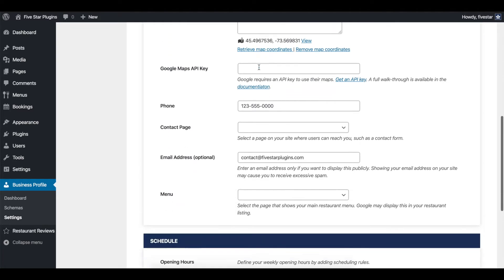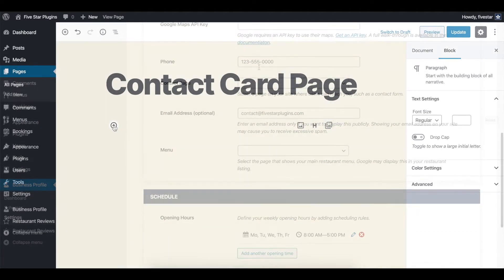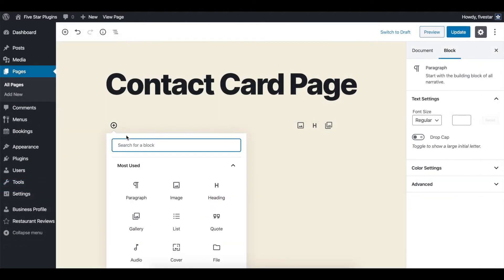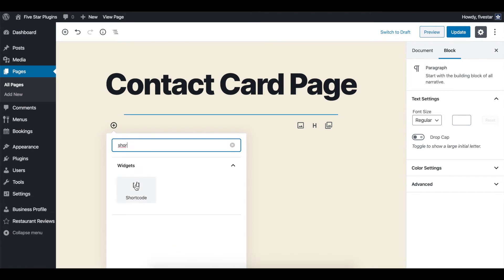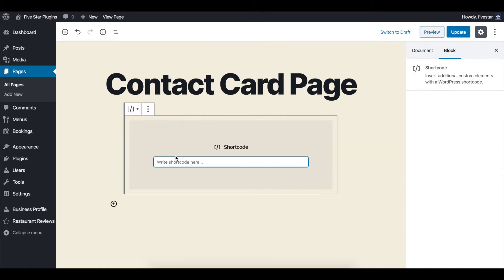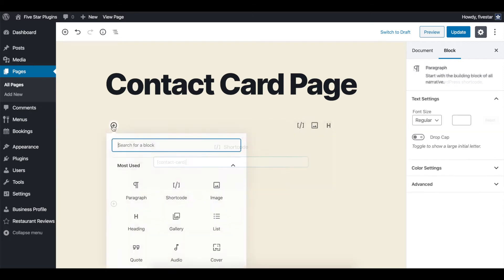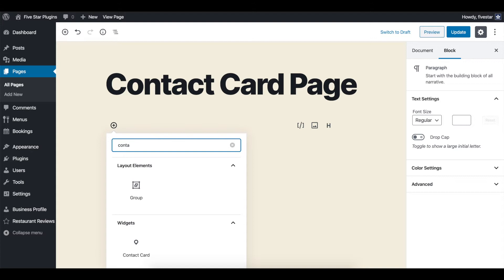This information will be used to automatically create a contact card, which you can then place on your site, either by choosing a contact page in the settings or by using the included shortcode. It also comes with a Gutenberg block that you can use instead of the shortcode.